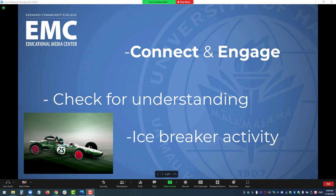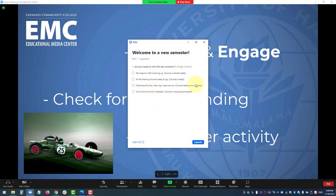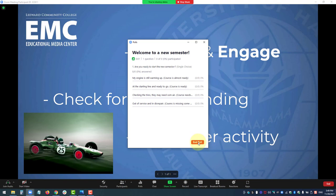So during my session, all I have to do is take a few seconds to come down here to polls, bring up my poll, take a look at it briefly, and then launch it. When I launch it, it will be visible to my participants in my session, and the participants can respond to my poll. It looks like the participants have responded, and I can now end my poll.